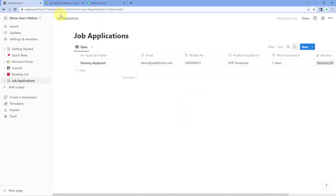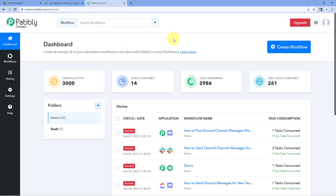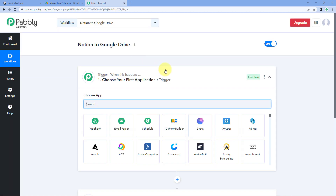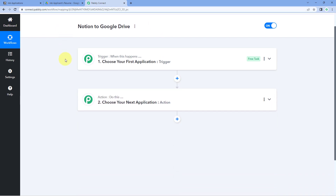To automate this complete process, we are going to use an automation and integration platform called Pably Connect. Here we are on Pably Connect's dashboard. You will get a free sign-up link in the description box below. Click on Create Workflow and give this workflow a name — for example, "Notion to Google Drive" — and then click on Create. Our workflow is now open, and it has two different windows: the trigger window and the action window.